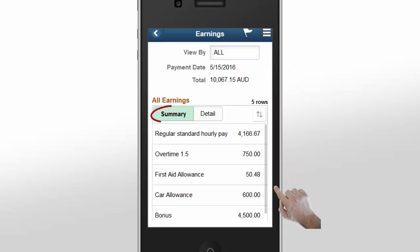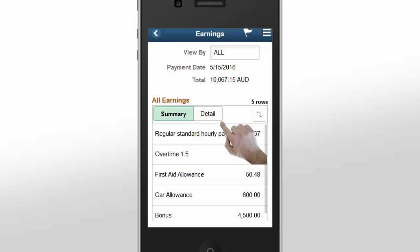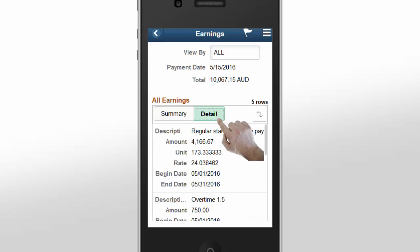The Summary tab displays the cumulative information about the groups that make up your payment earnings — for example, earnings from regular hourly pay, earnings from overtime, and more. To review your earnings in detail, tap the Detail tab.